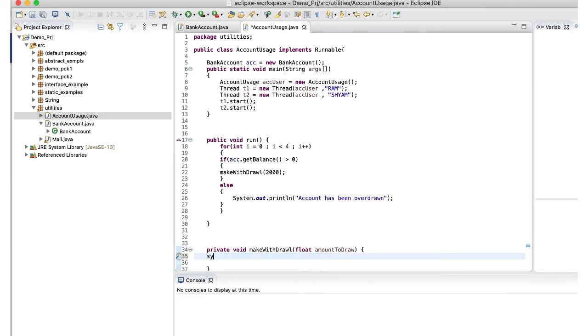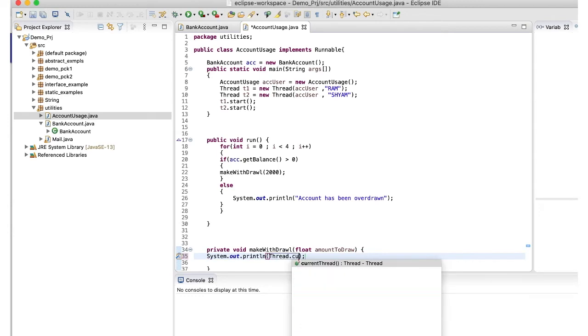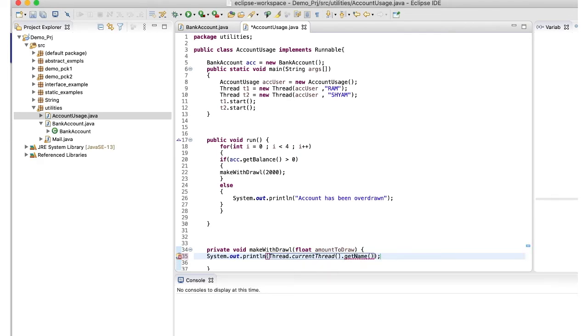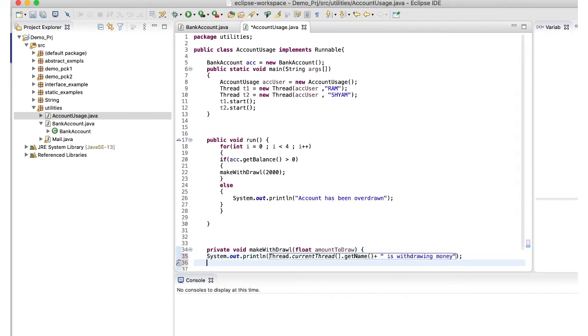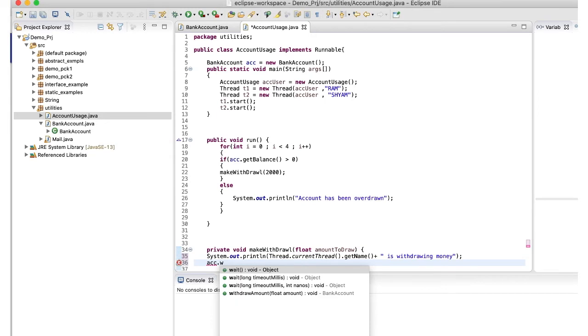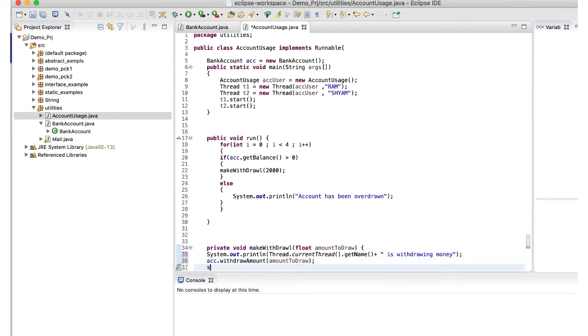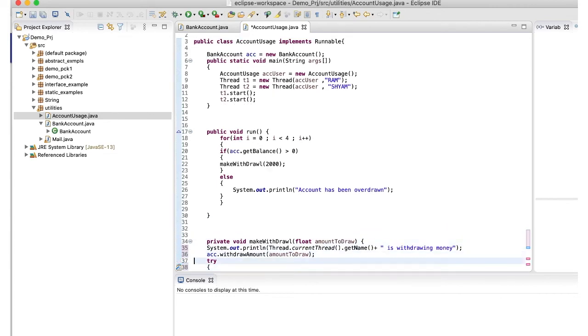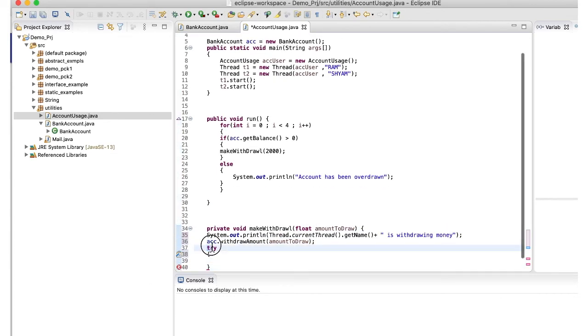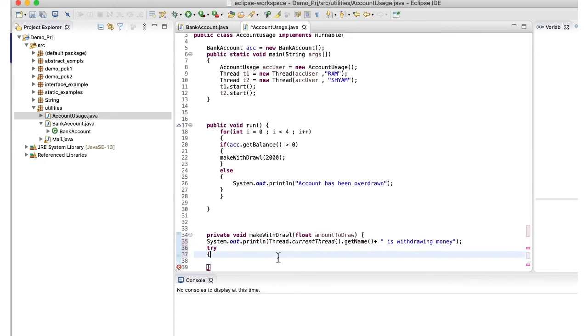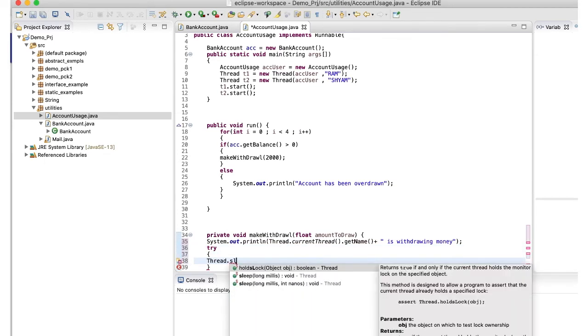Now let's look into make withdrawal method. So I have passed here some amount, for example, 2000 rupees I have passed. So first, 10,000 will be subtracted by 2000 rupees. And then furthermore, it will be done as the loop continues. So let's see. First system dot out dot print line, it will give you the thread name. Suppose if Shyam is going to withdraw first, then it will give you Shyam is withdrawing money. If Ram is going, then it will give you Ram is withdrawing money. So this will happen. This will tell us which person is withdrawing amount.